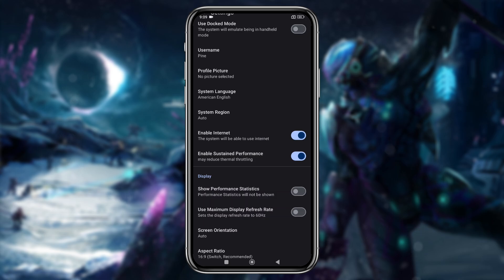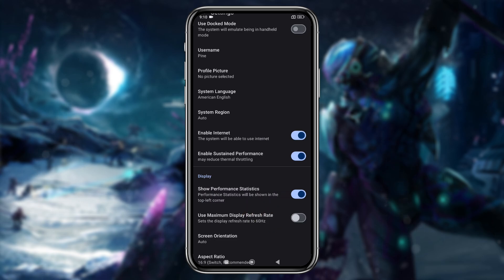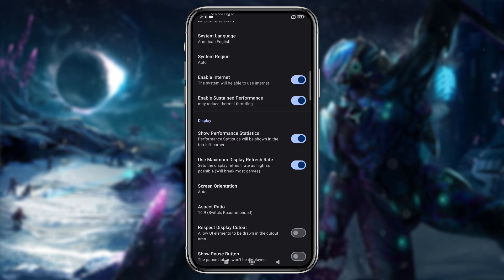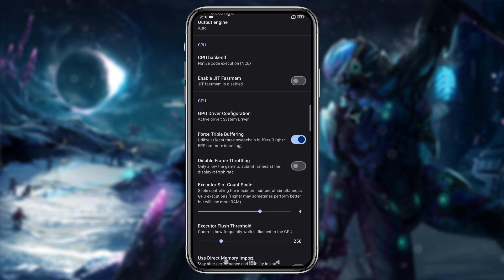If you want to view FPS and CPU performance during gameplay, turn on the show performance statistics option. Enable max display refresh rate to achieve 60 hertz. There are also options for screen orientation and aspect ratio, but I'll leave those at their default settings.